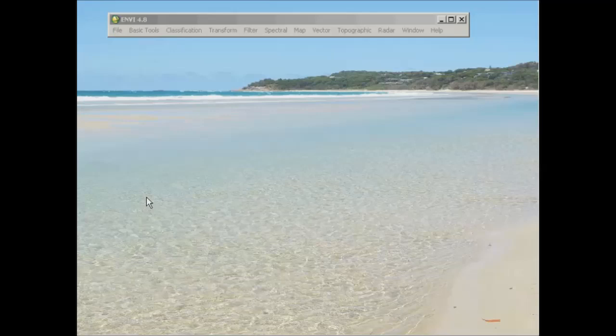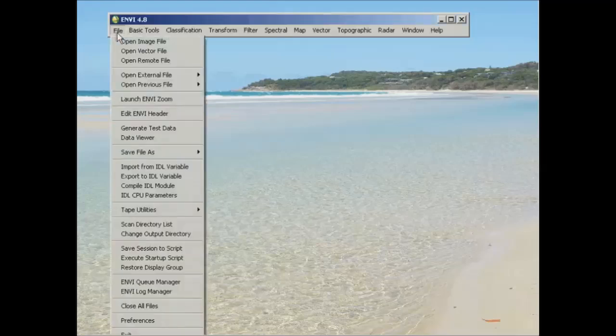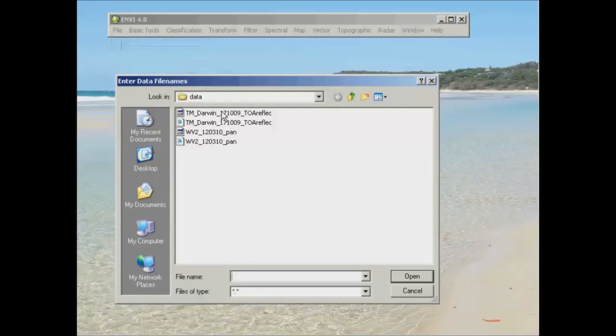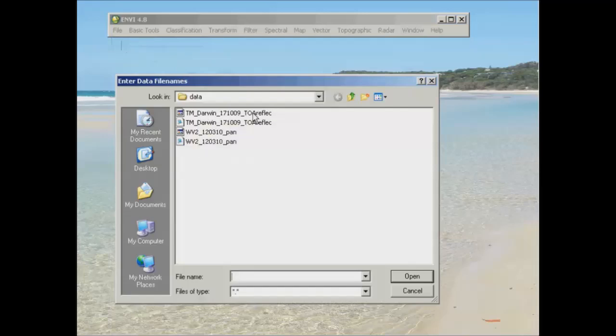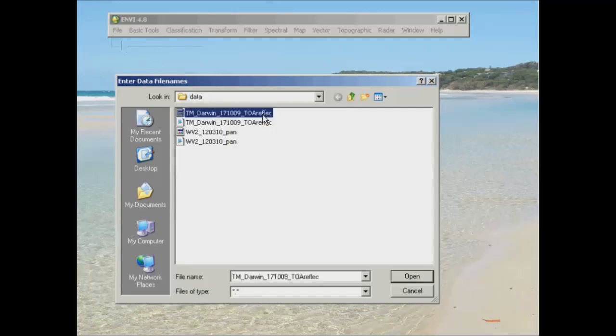So what we're going to do today is have a look at a Landsat dataset again and also some Worldview data, looking at some of the different ways in which we process data to get some form of information output. What I'm going to start doing first of all is to open the dataset that you've been given for today. So this is the TM Darwin 171009, which has been derived from the dataset that you've been working with previously. But this time it's got a subscript of TOA Reflect, standing for Top of Atmosphere Reflectance.